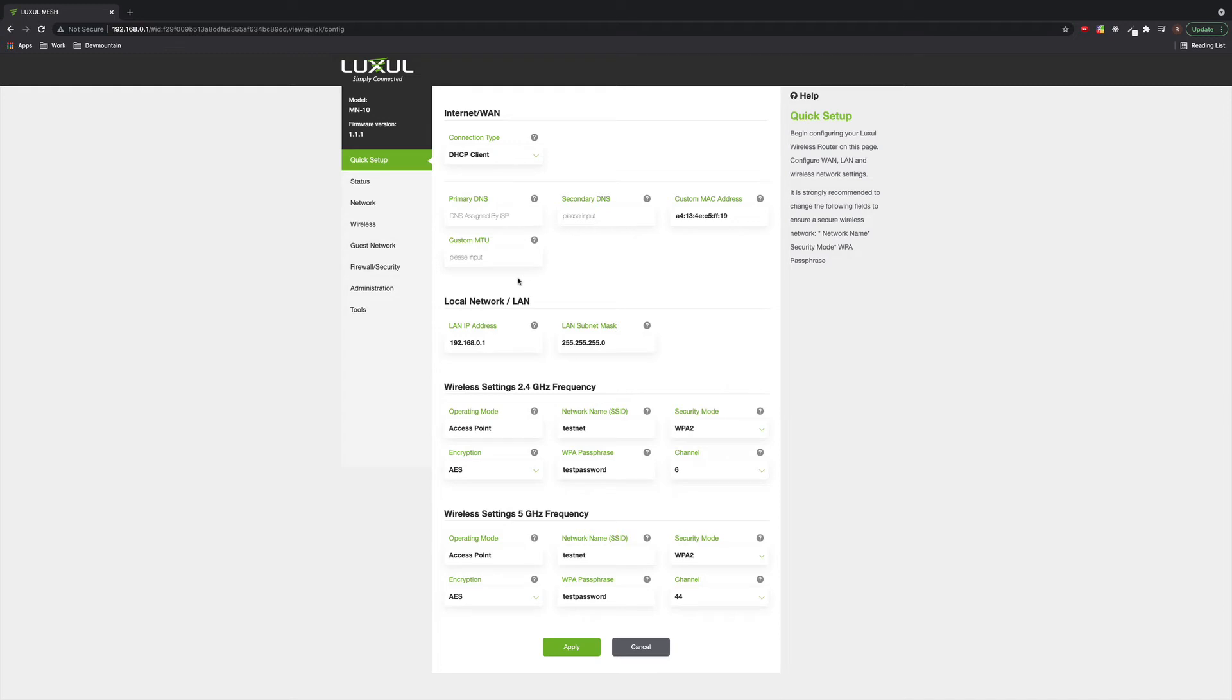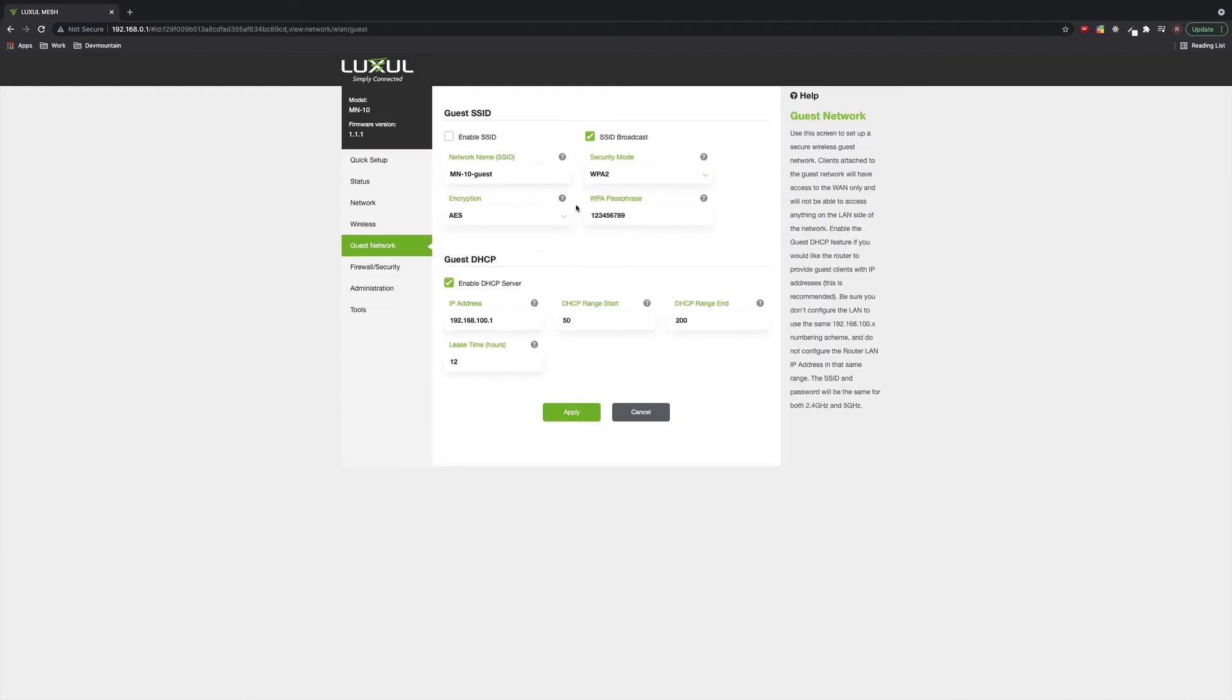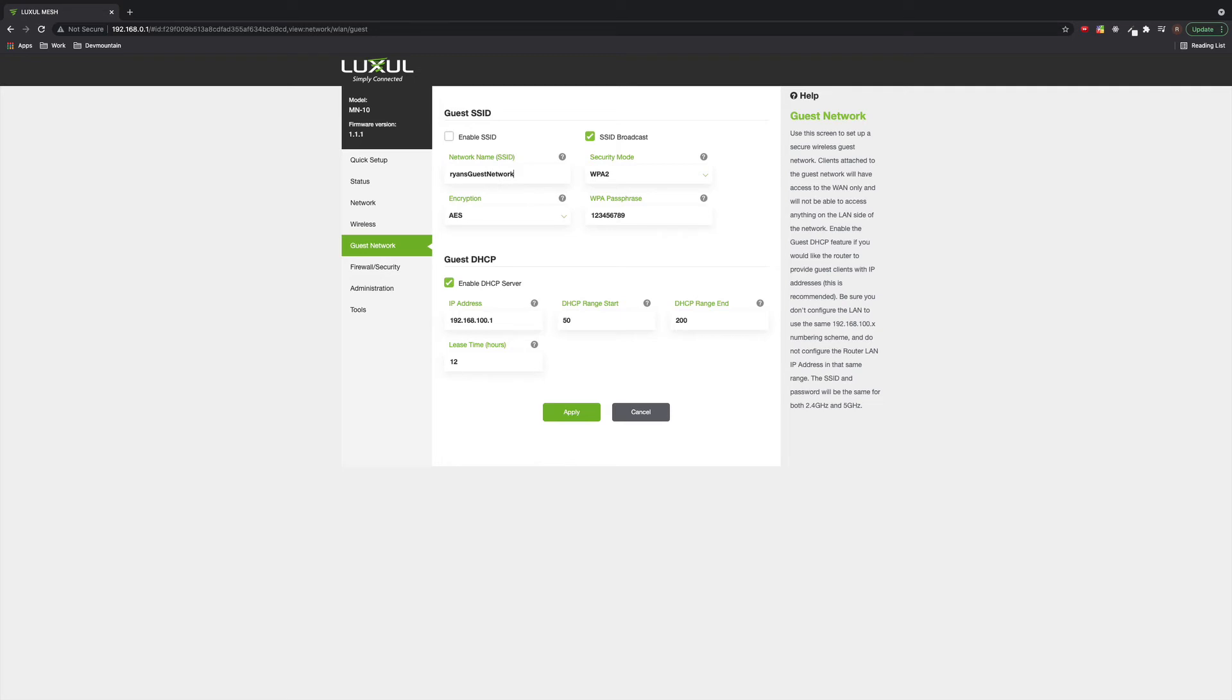For setting up a guest network, you're going to very simply go and find the guest network tab on that sidebar. And now all you need to do is set up whatever SSID name you want to use. So I might call this Ryan's guest network, whatever you want to name it.